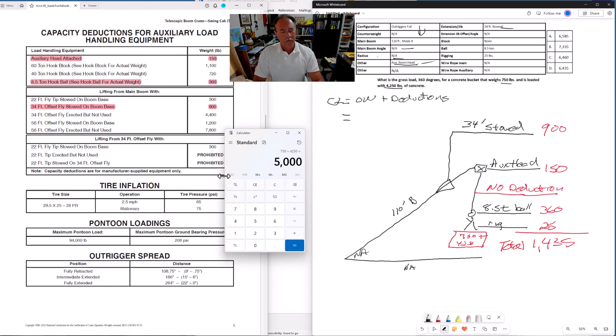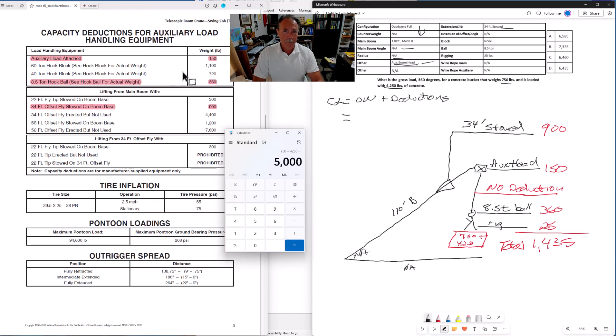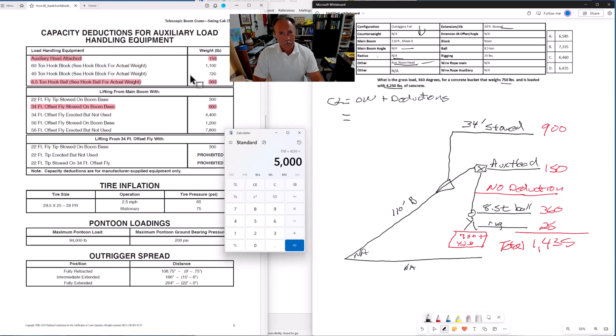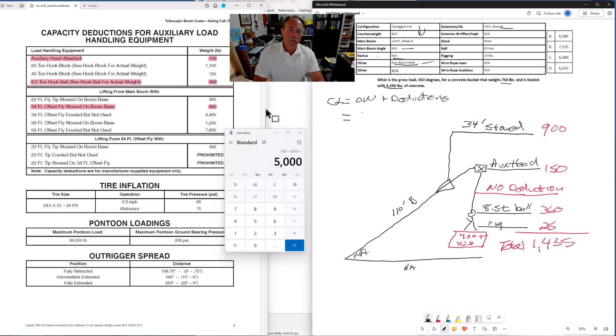Just like looking up the deduction weights every time, I encourage you to use the calculator for every problem. Don't try to do it in your head. Even though you're perfectly capable of it, that's where mistakes can creep in. Go ahead and use the calculator. It's a tool that's available to you.